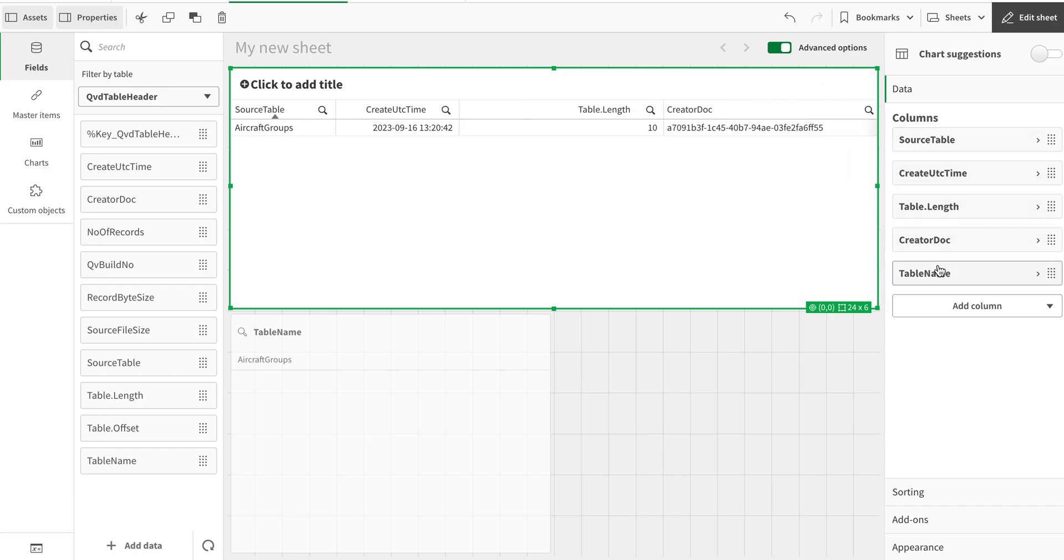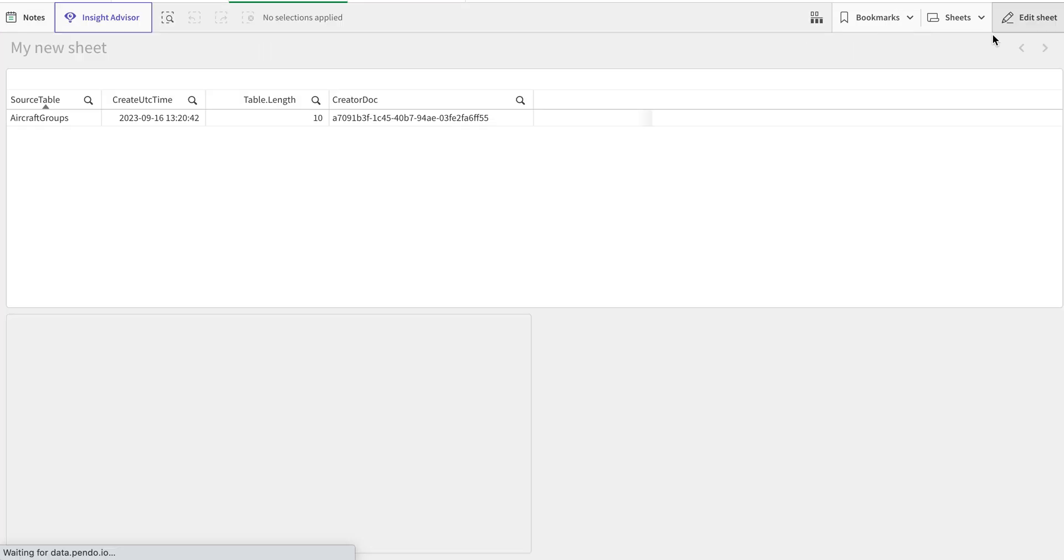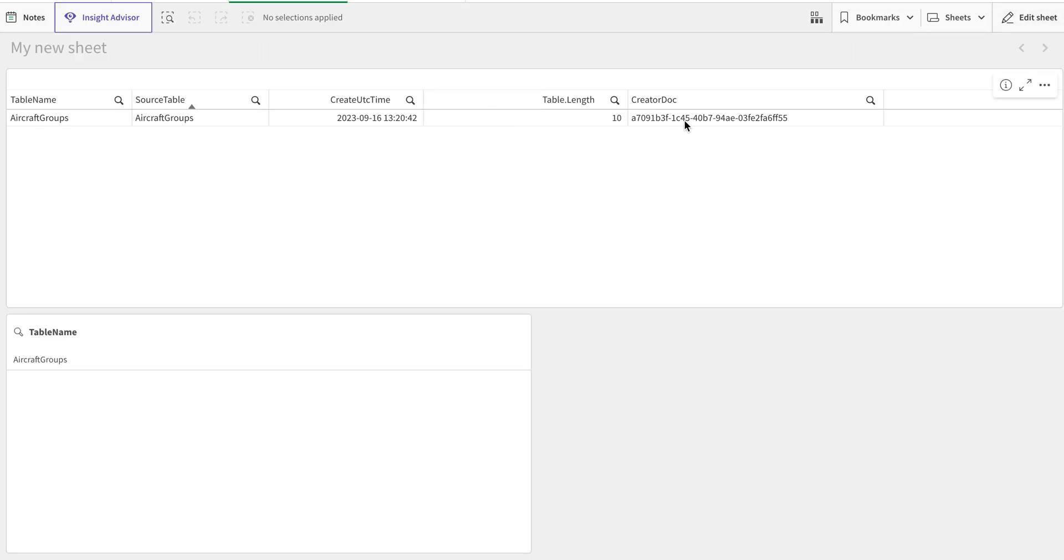Along with which document created that application. So by default on the Qlik Cloud tenant, you're going to see this ID. But if you're on your desktop or using QlikView, you're going to see that document. We will see that in a while.